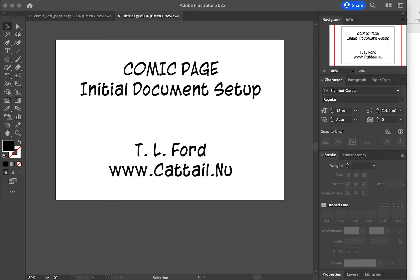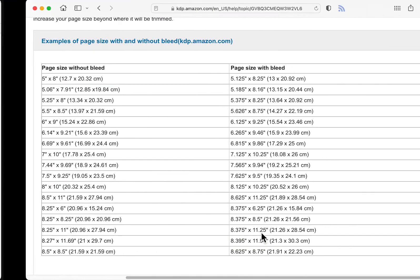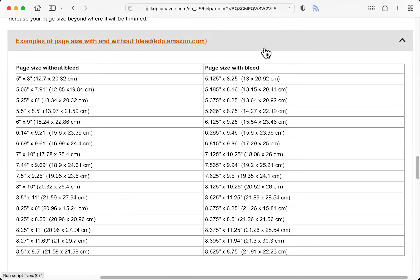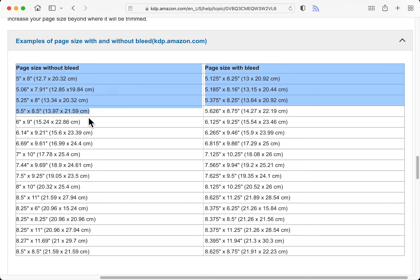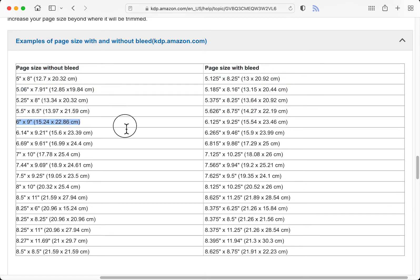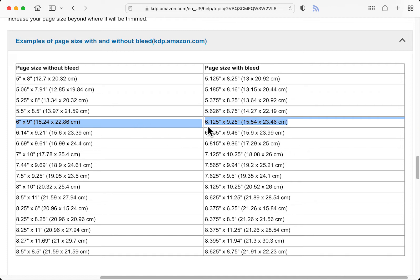I chose to use Amazon to publish and I've picked a 6x9 document. We look over here on Amazon's web page and we see here's the 6x9 down here. And because it's a comic page, we're going to go with a full bleed. So we're going to set up to 6.125 inches by 9.25 inches.